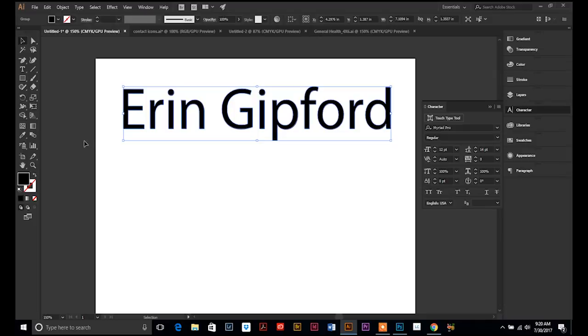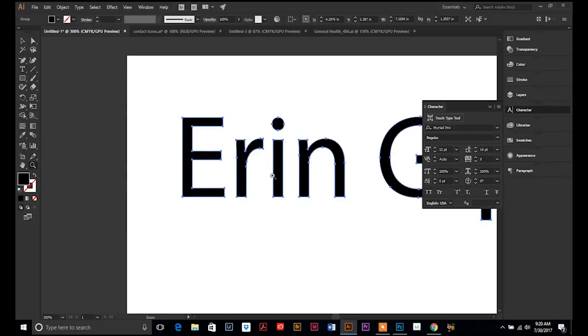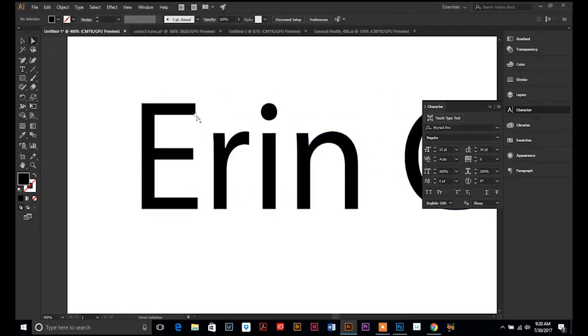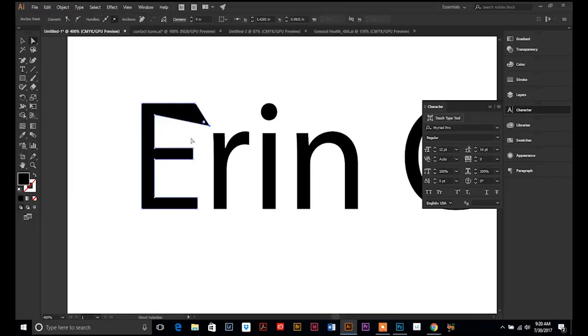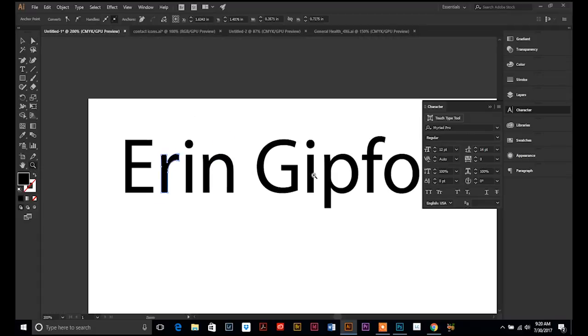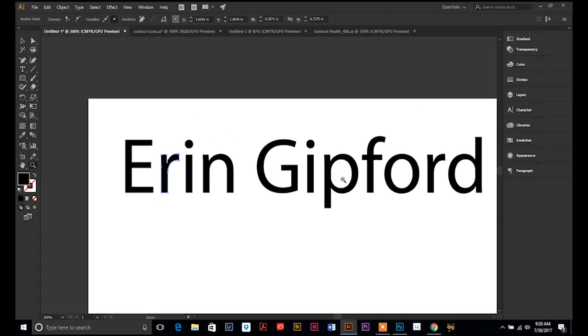And now you can see it's turned it into paths, which you can move however you want. So, it makes it editable. It turns it into a picture instead of a font.